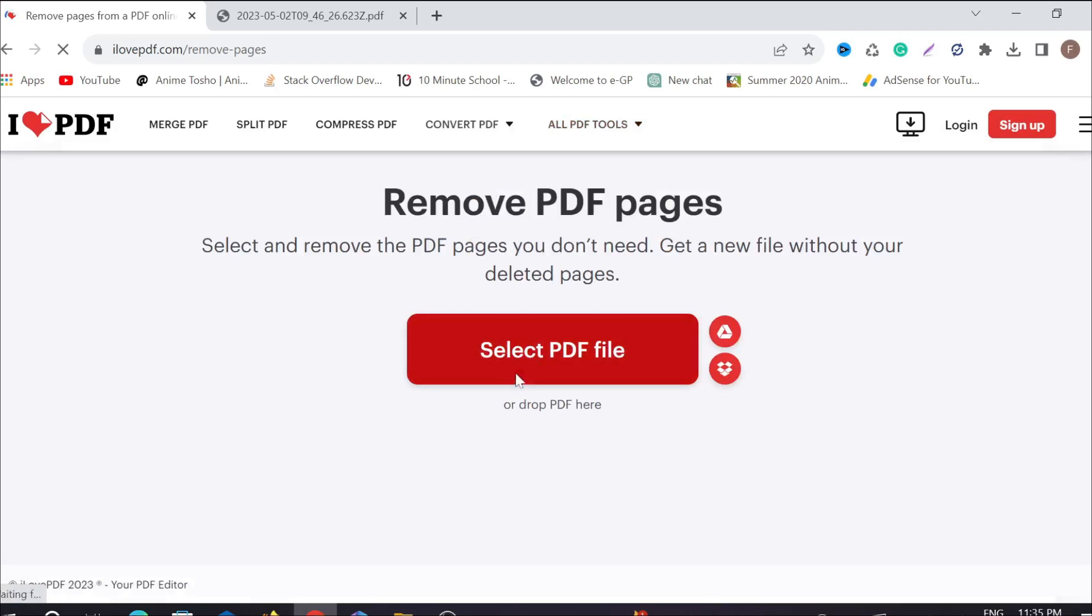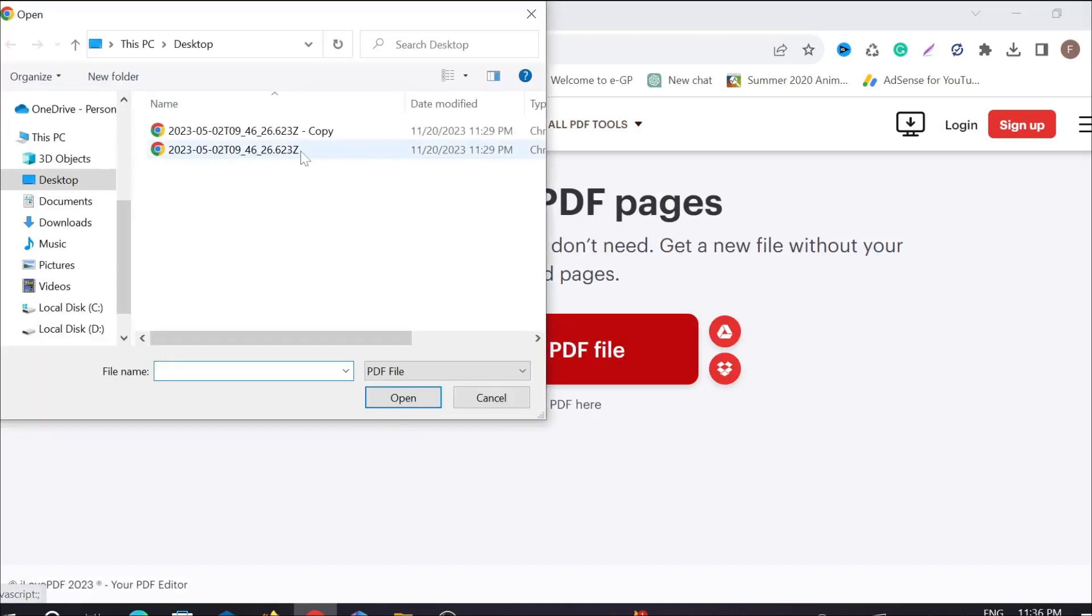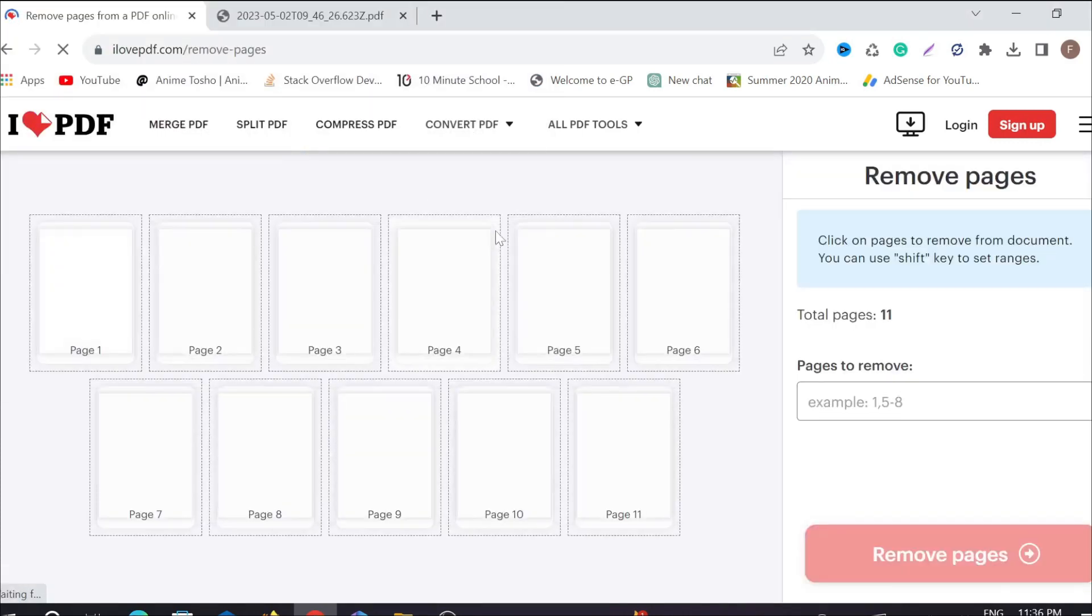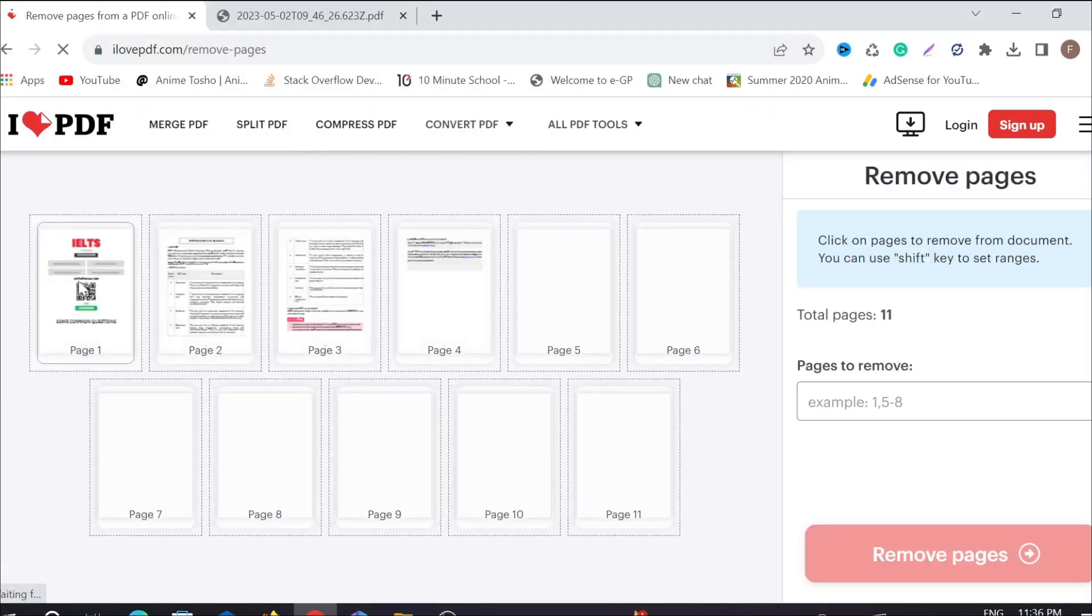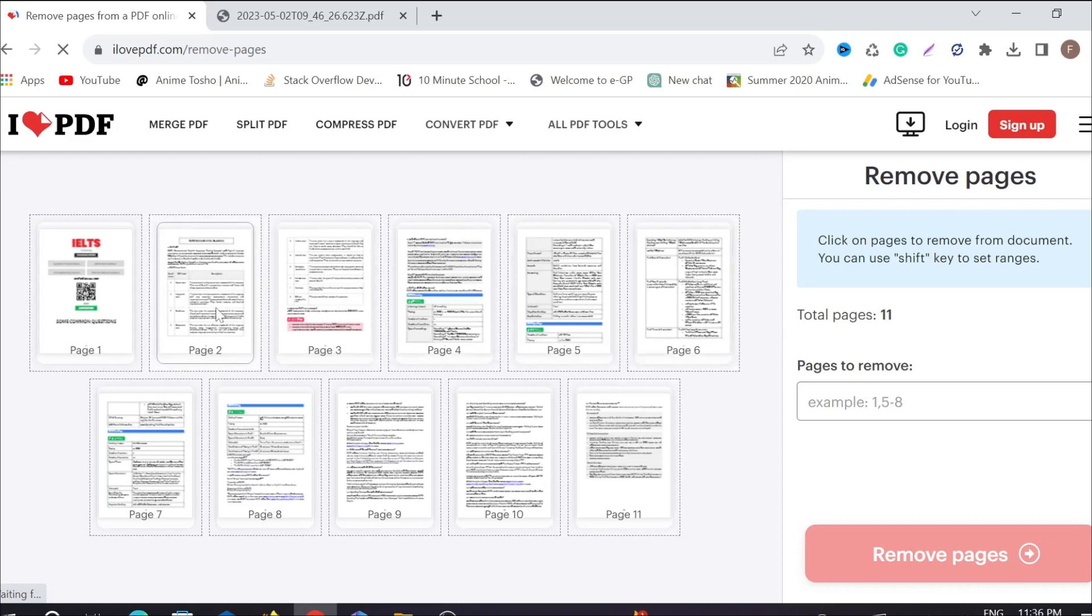Just click that option and select the PDF that you want to remove. After that, you can see all the pages are loaded here. I want to remove page 2, just click the page 2 option here.